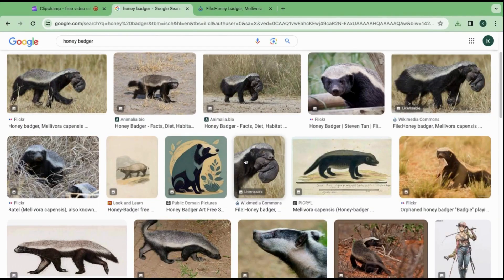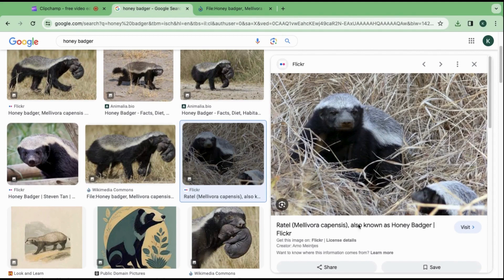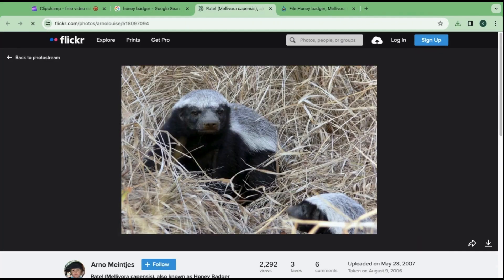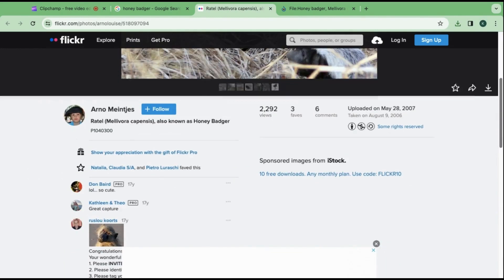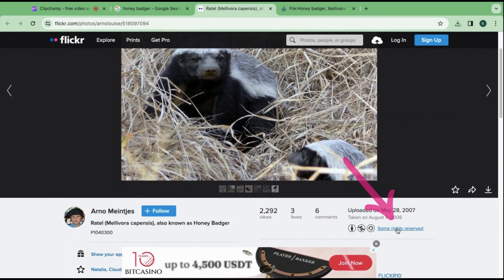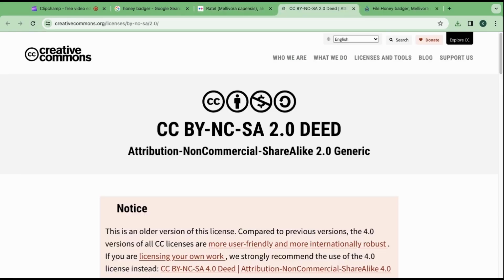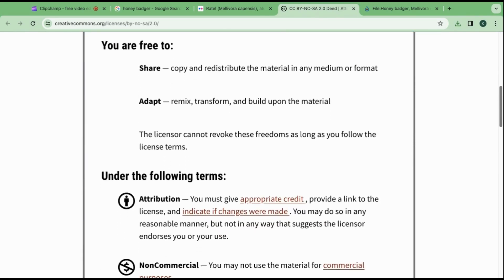Now let's try another image. This image is found on the website Flickr. Let's visit the site and see the terms and conditions of using this copyright-free image. Click on Some Rights Reserved. It will take you to a new page listing similar conditions to WikiCommons' website.